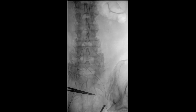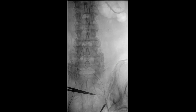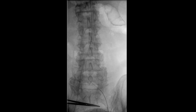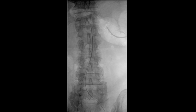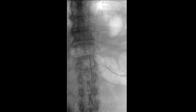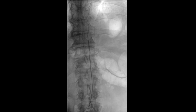A mini-stick needle and wire were then used to access the left common femoral artery, then upsized to a Benson wire and a 6-French sheath. This was followed by exchange for an Amplatz super-stiff wire and placement of a 16-French sheath through the left common femoral access site.